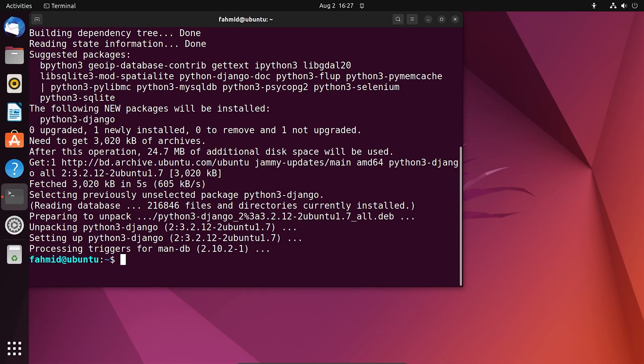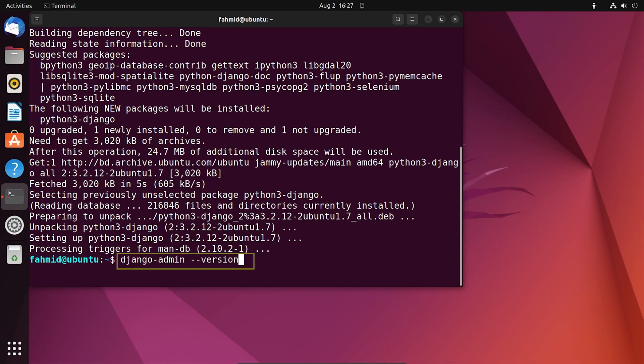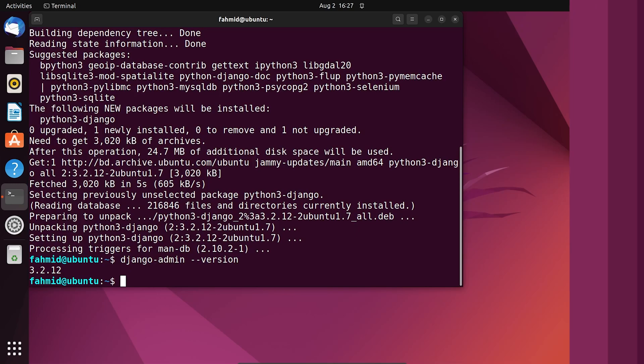In order to validate the installation, let us check the version of the installed Django using the following command. There you go. You have successfully installed Django in your system. Thank you for listening.